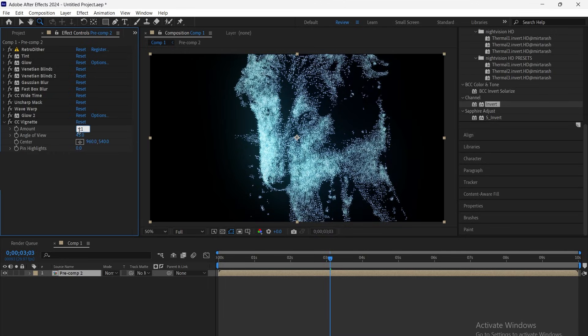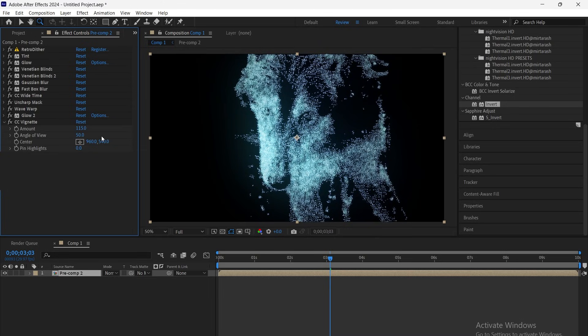Next, apply CC Vignette, set the amount to 115 and the angle of view to 50 for that dark, focused frame look.